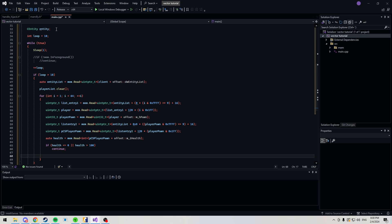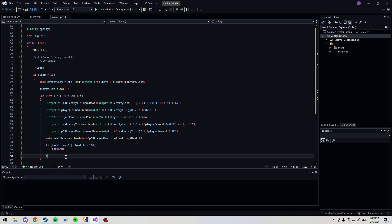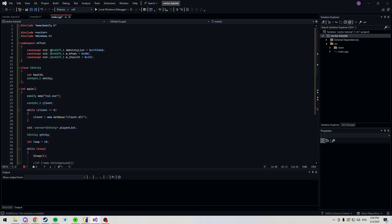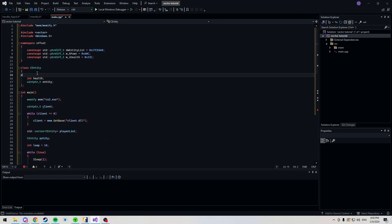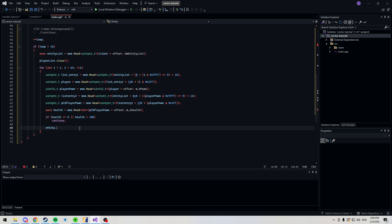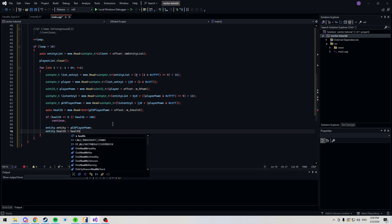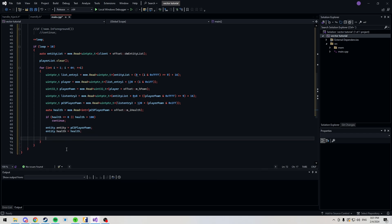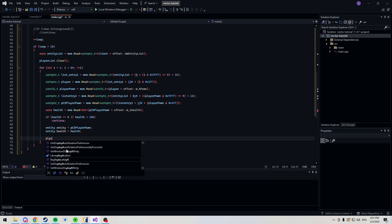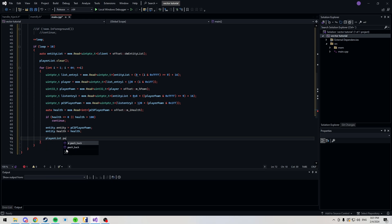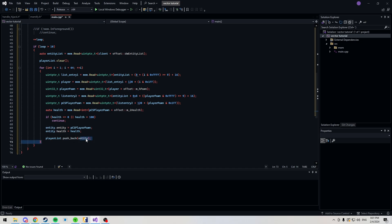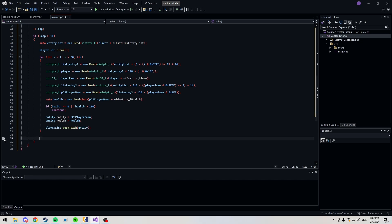Since we made an object here, we can just go entity dot, oh, I didn't make it public. Right, yeah, sorry guys. You want to make this public too, of course. Entity dot entity is equal to PCS player pawn. You should be calling it PCS player pawn, but that's fine for now. Entity dot health is equal to our health, of course. And next, we want to do player list dot push back our entity, so that we can access our entity class when we're doing our vector loop.